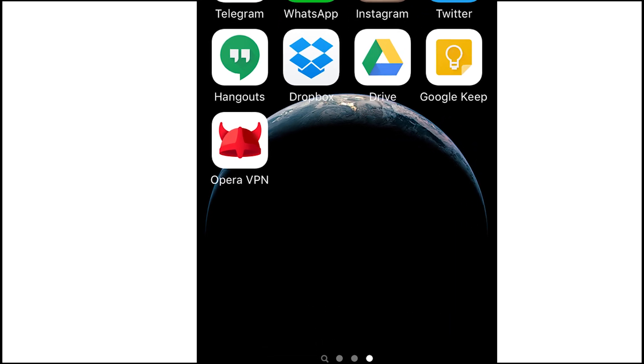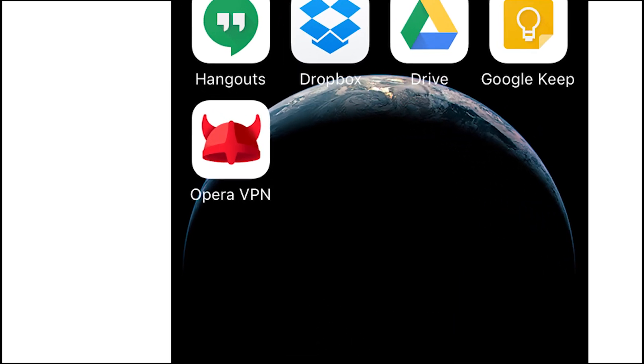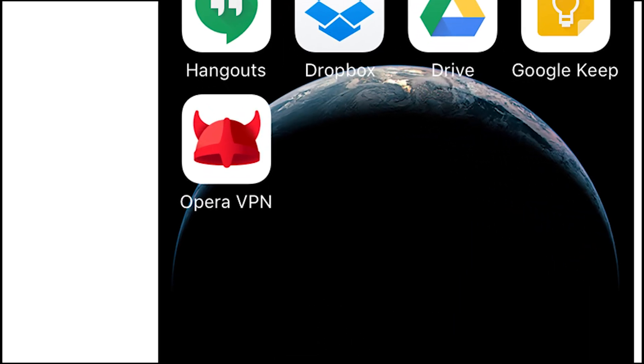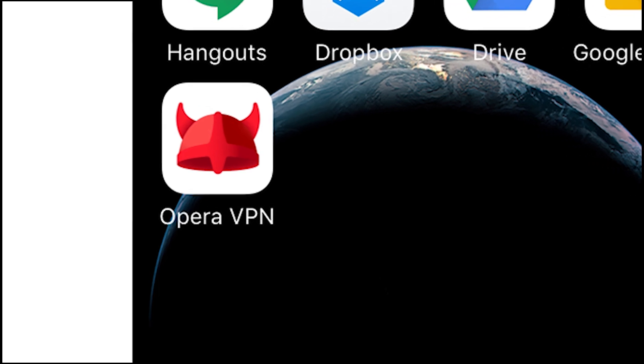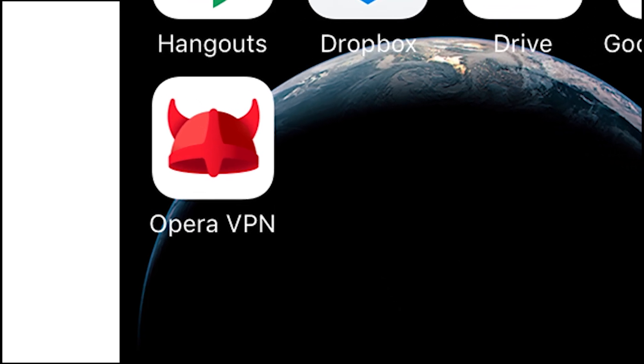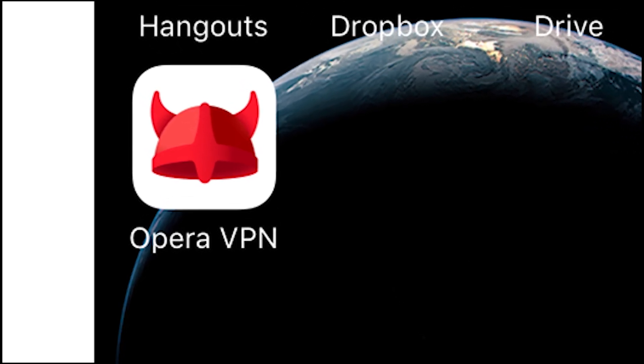What's up everybody, Billy from Typical Reviews here and in today's video I'm going to be talking about the release of Opera VPN on iOS. It was just launched today on May 9th of 2016.